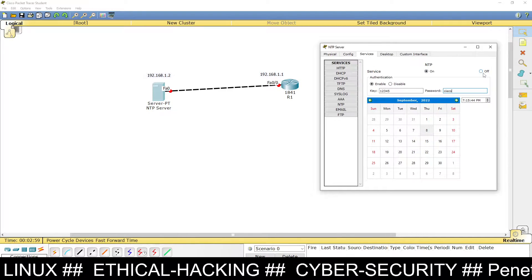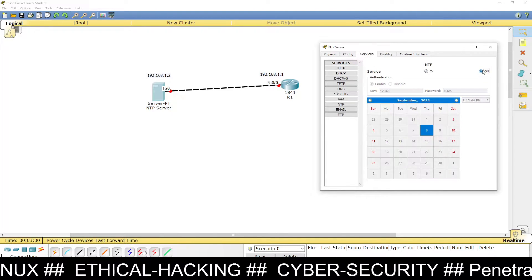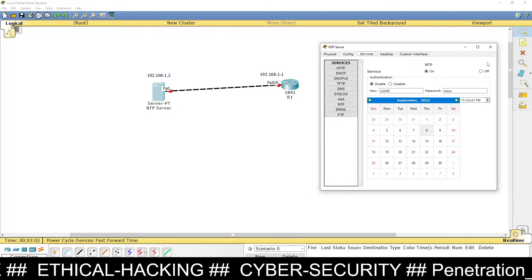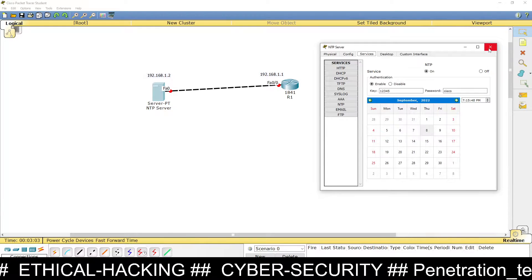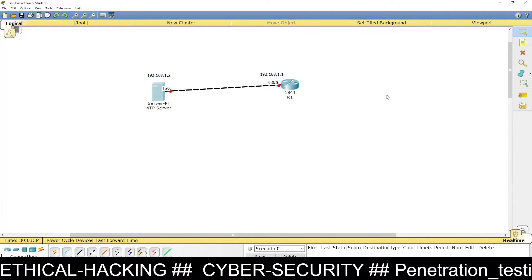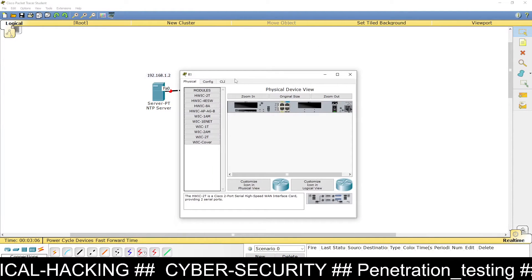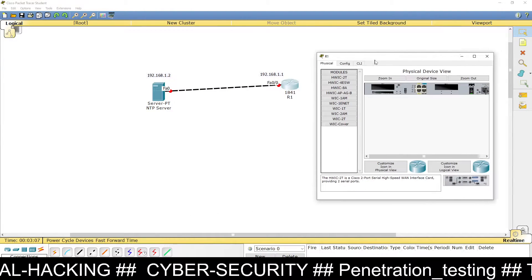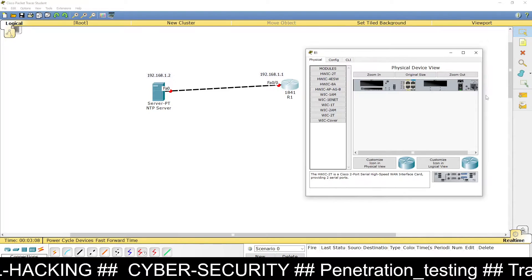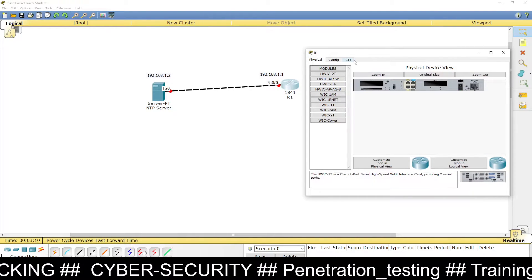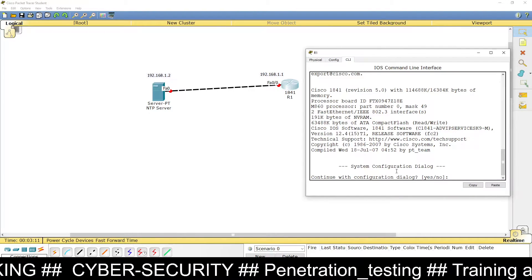If you want to restart the NTP service, just click off and then on again. Now close this and go to the router to configure the IP address. Go to the CLI mode.